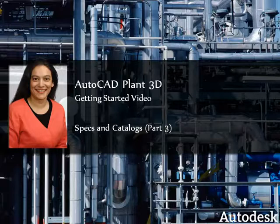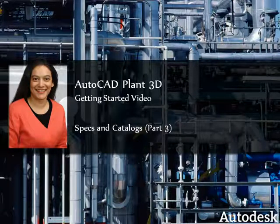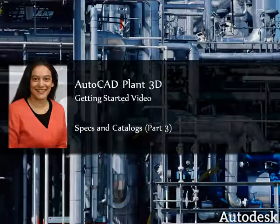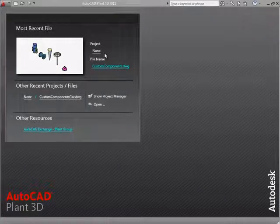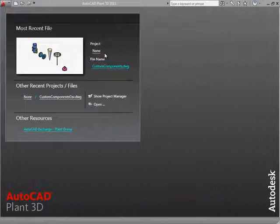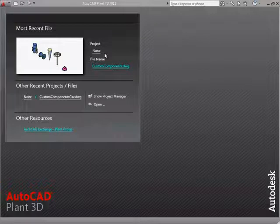Hi, I'm Ursa Sadiq, Senior Product Manager with Autodesk Plant Solutions. In this video, we're going to create custom block-based components. We will use the custom components directly in the model as a specialty item, and we'll also add them to a catalog for use as a spec component.